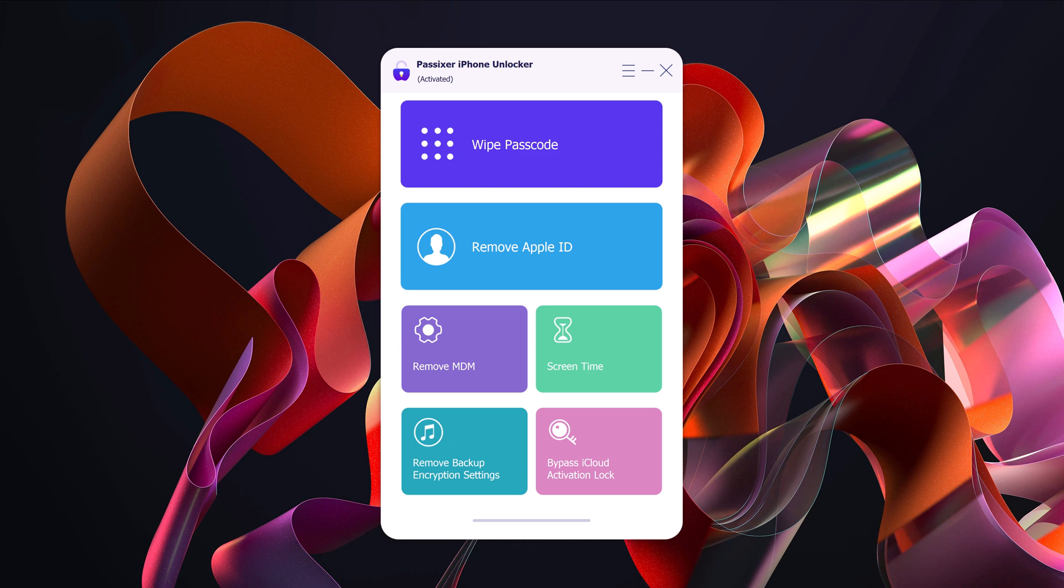You will find multiple options here. It can remove six-digit passcode, touch ID, and face ID from your iPhone.